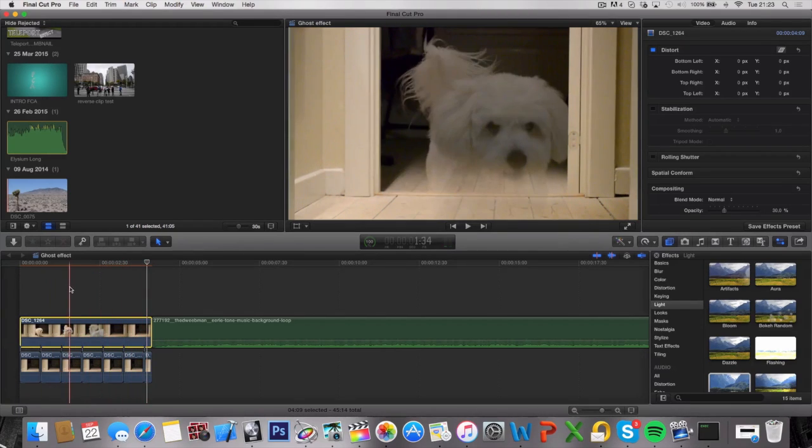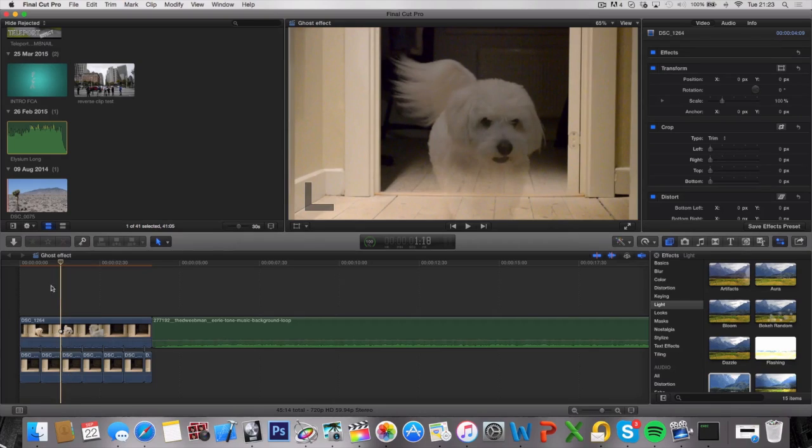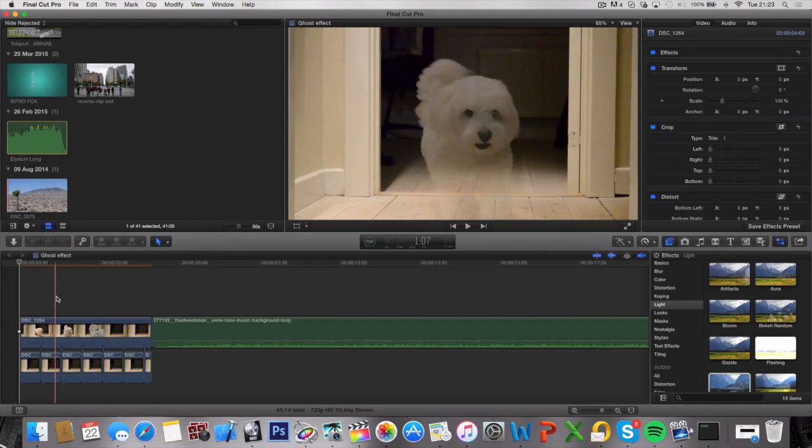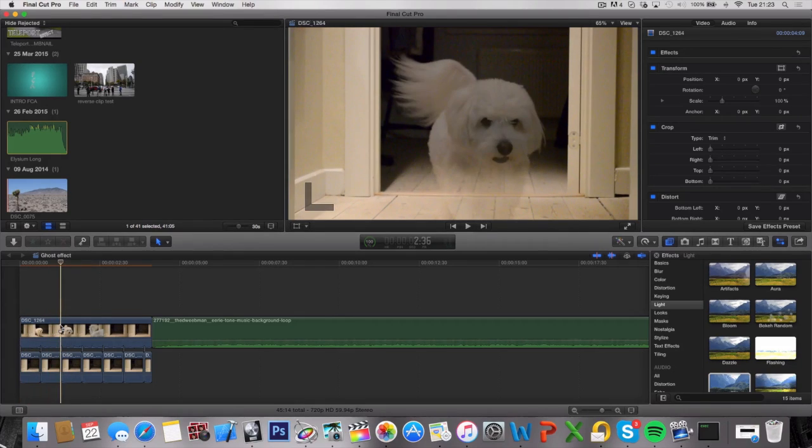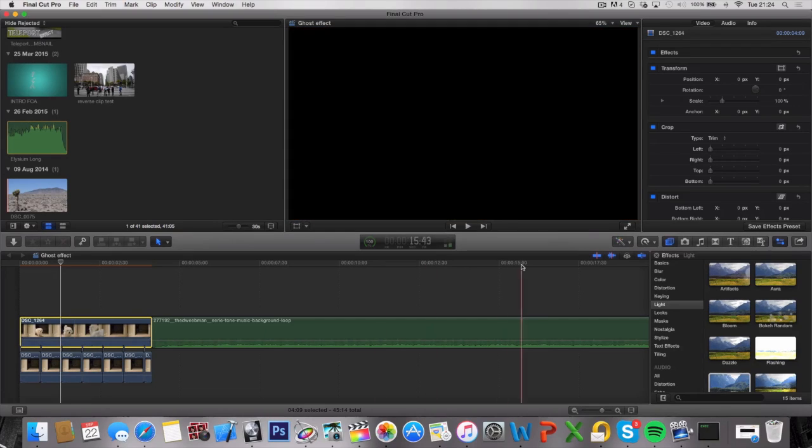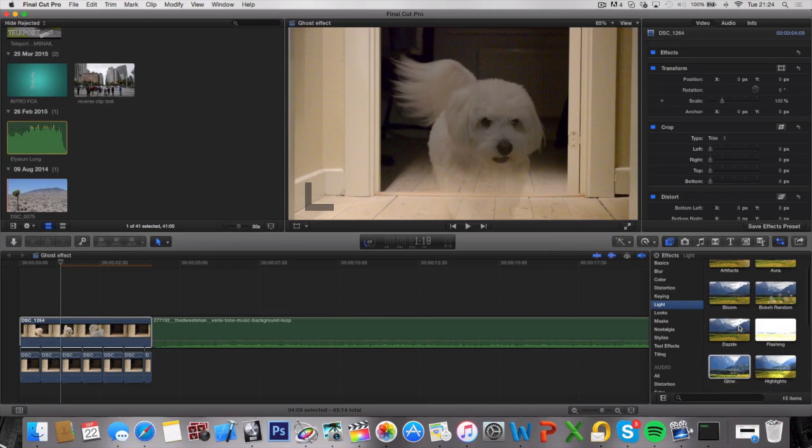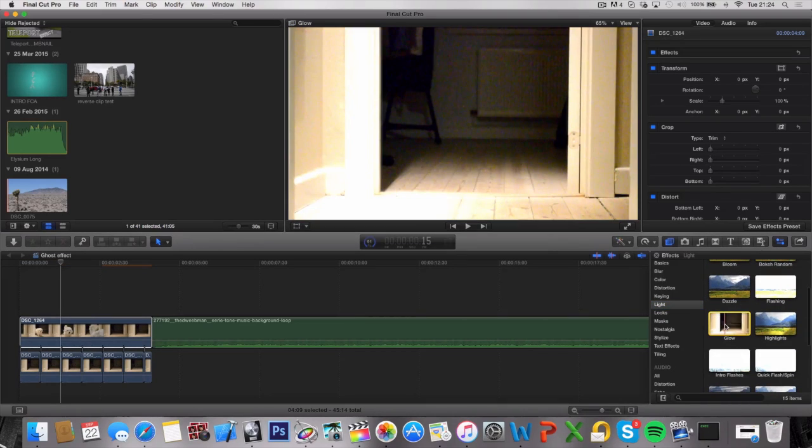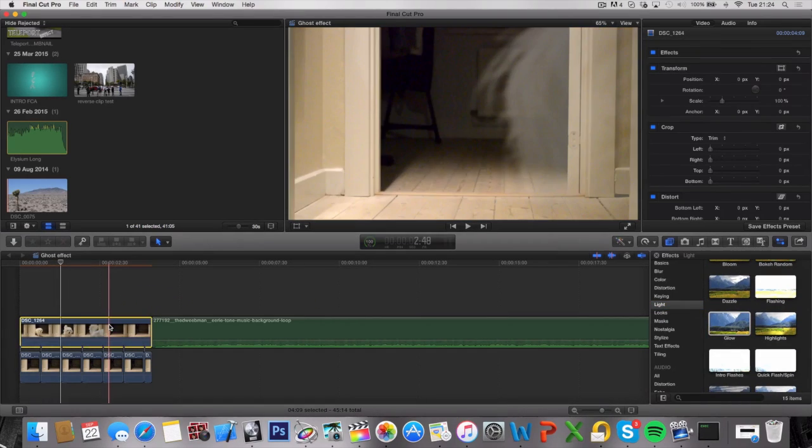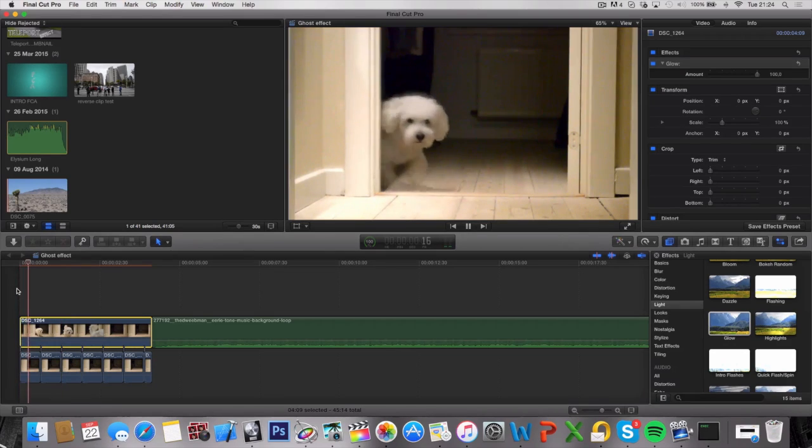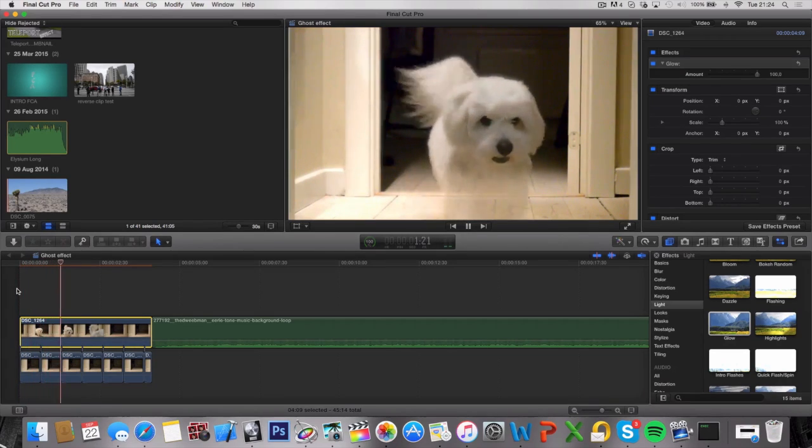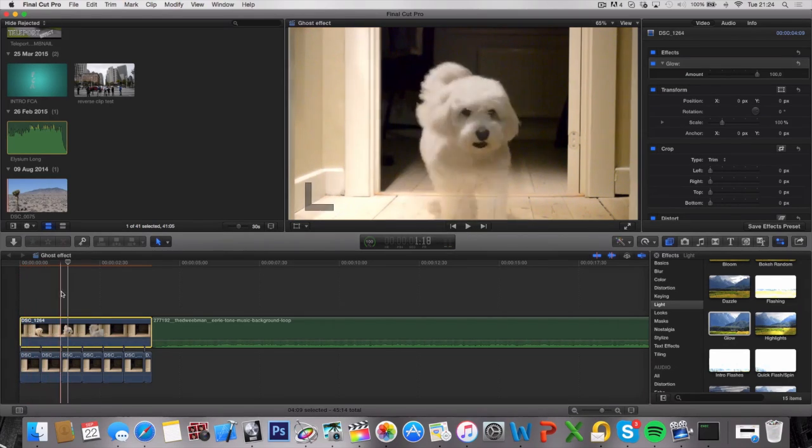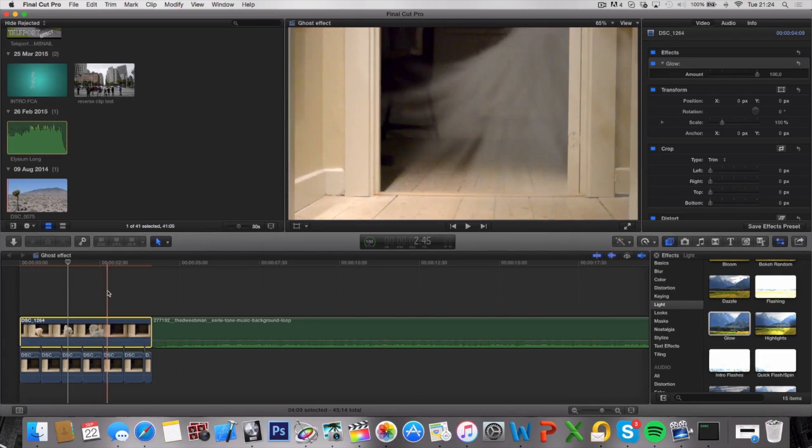So that's basically the ghost effect. But of course, this is not enough. We want to add some cool special effects to it. Go under the Effects tab, click on the Light tab, and add a glow to it. Drag that on top. Now we have this kind of glow to it, which makes it look a lot better.